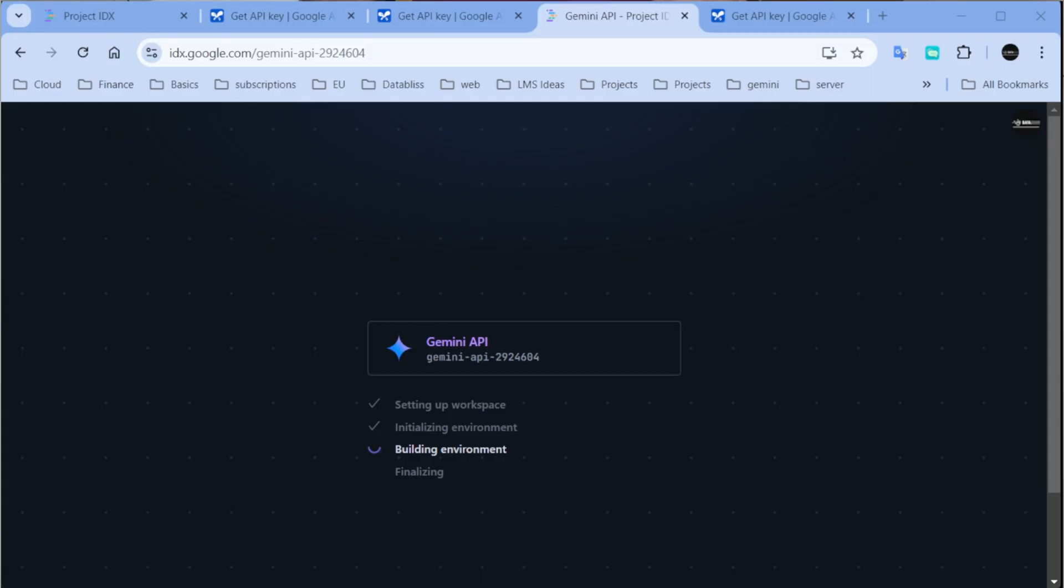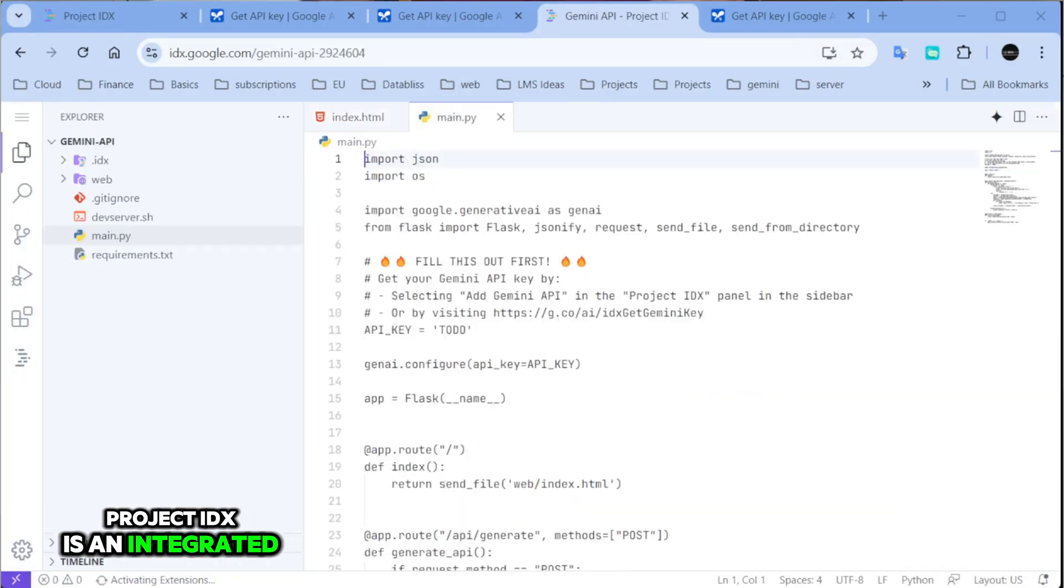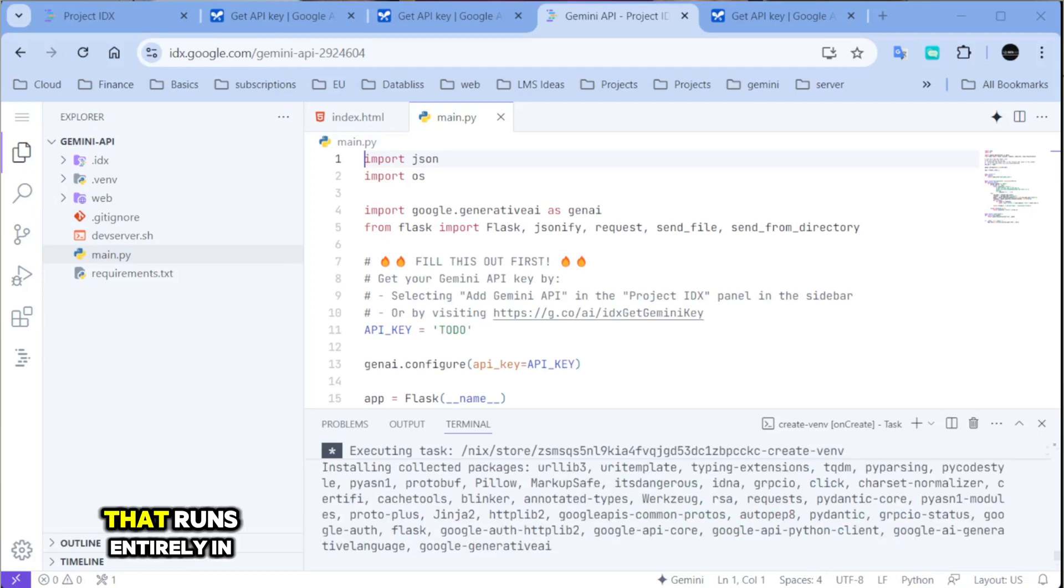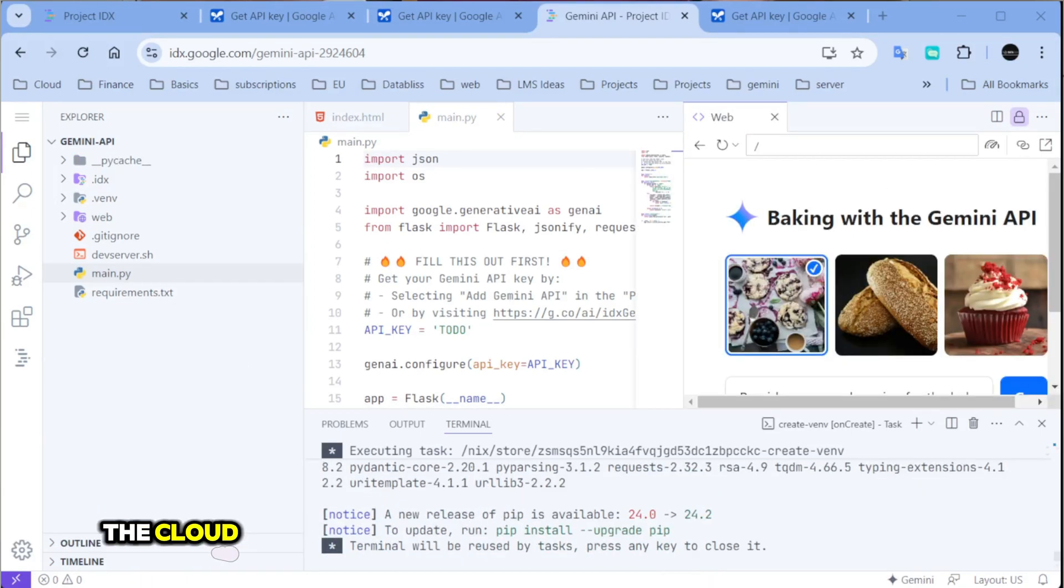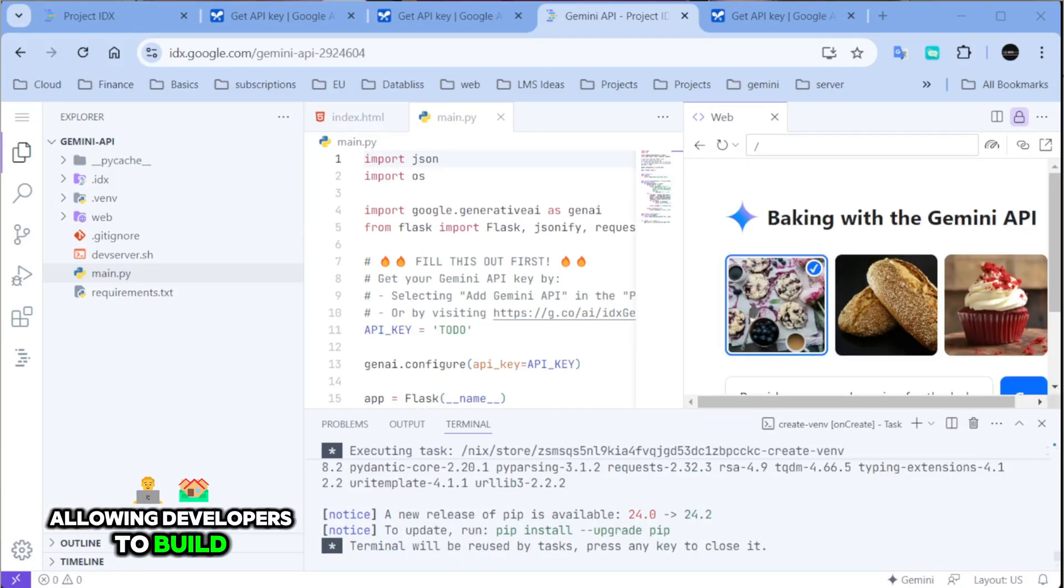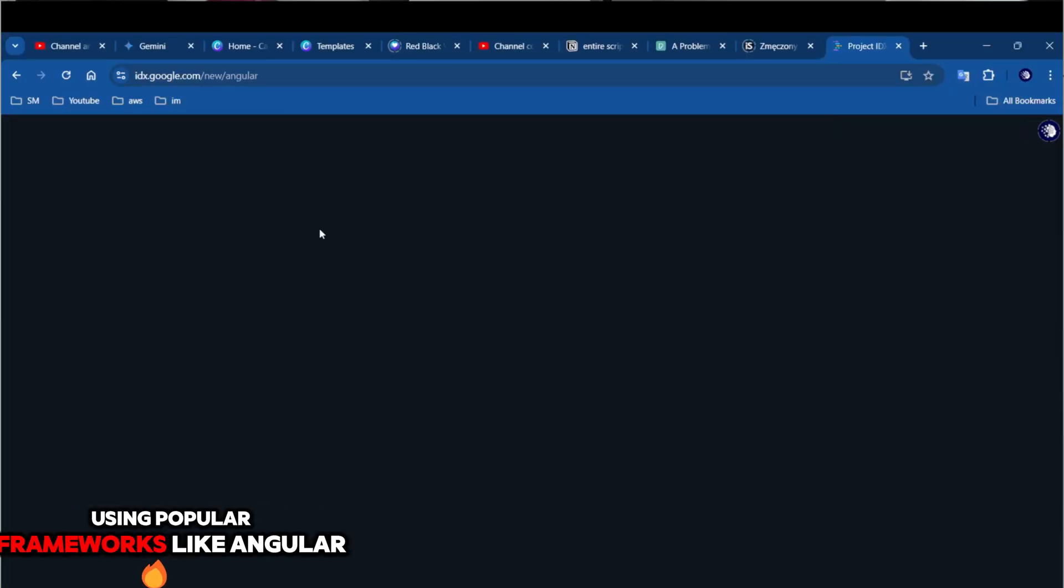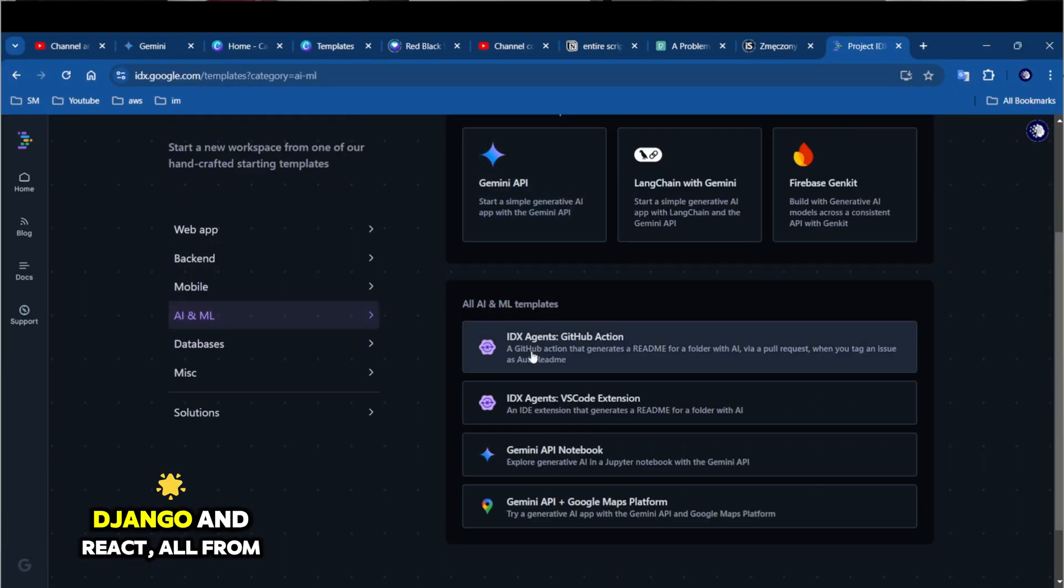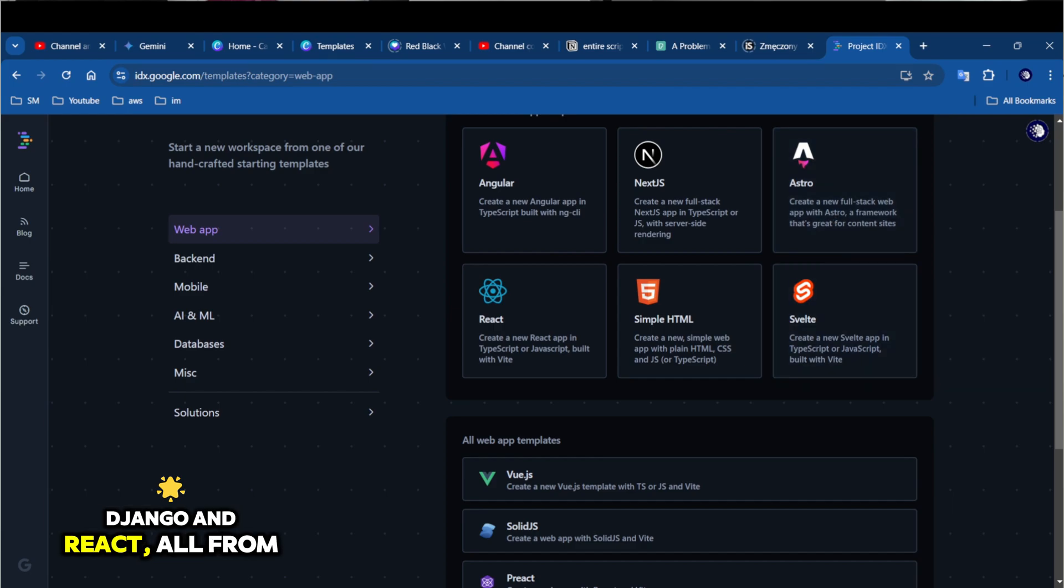Before we jump into the demo, let's talk a bit about Project IDX. Project IDX is an integrated development environment that runs entirely in the cloud, allowing developers to build, manage, and deploy applications using popular frameworks like Angular, Flutter, Django, and React, all from your browser.